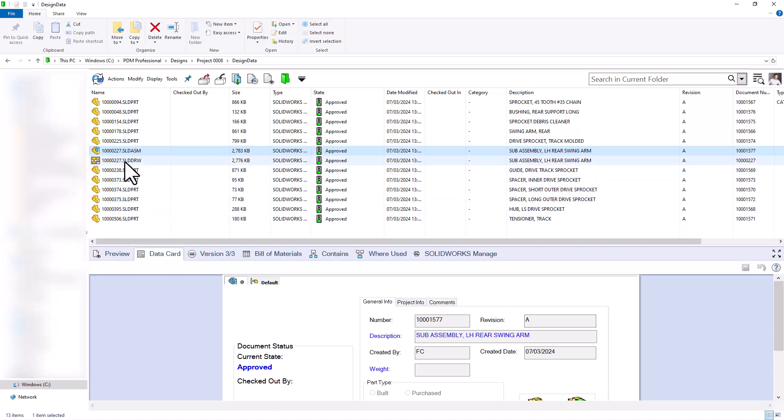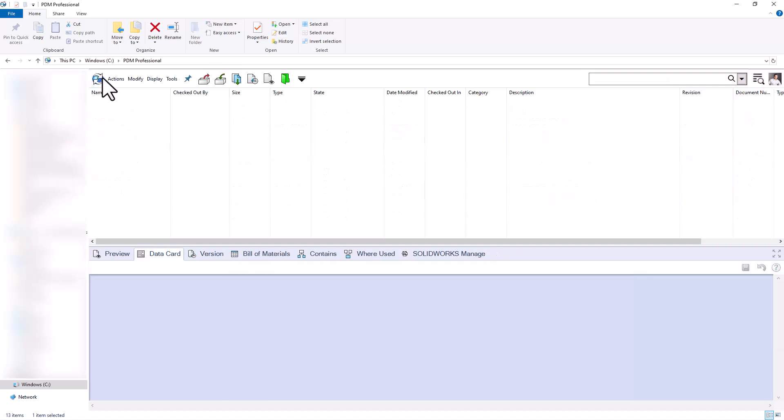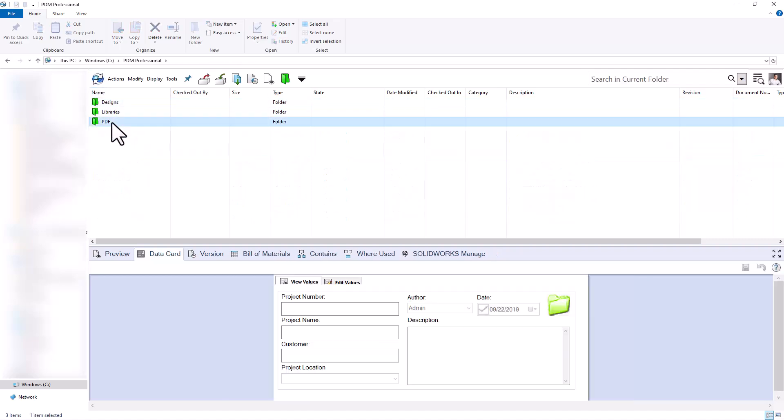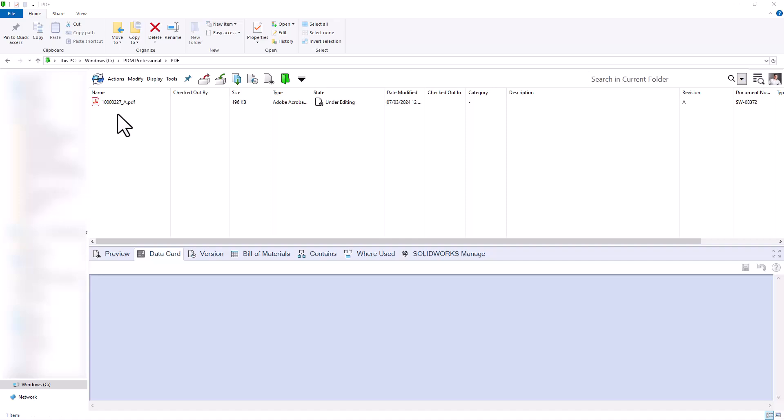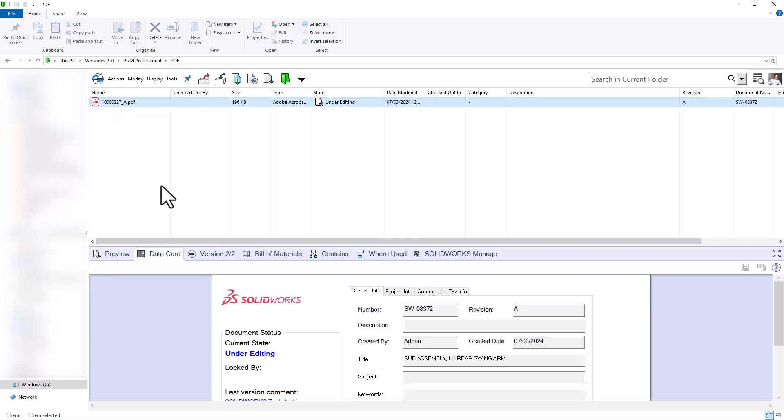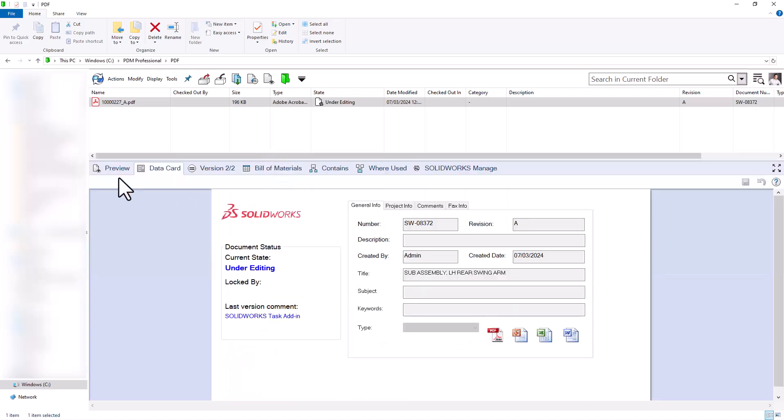And I also have this set up to automatically generate a PDF of my drawing that will live on the root of my vault. So if I go back to my vault, I can see I have this PDF folder. It automatically opened up SOLIDWORKS, converted my drawing to a PDF, which I can see we have here, my PDF underscore revision A.